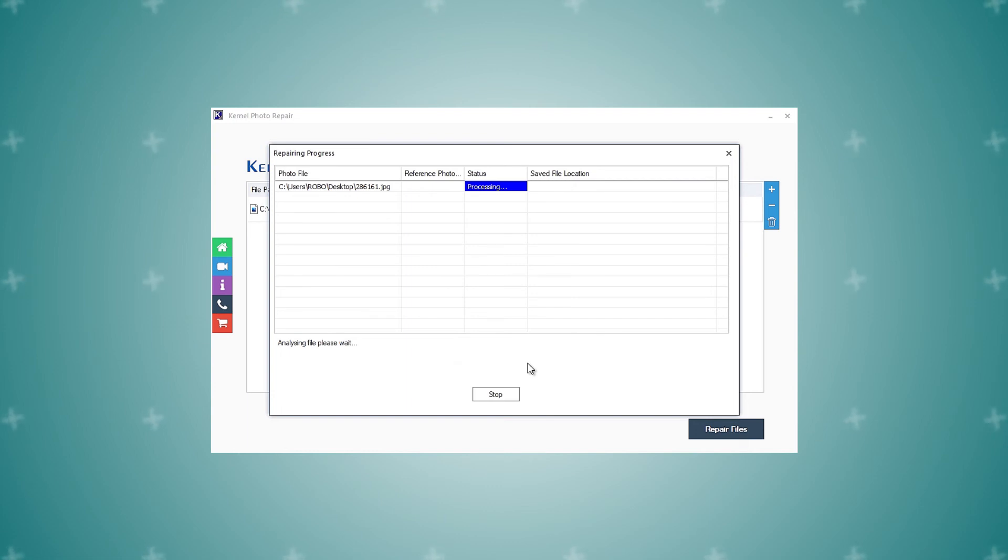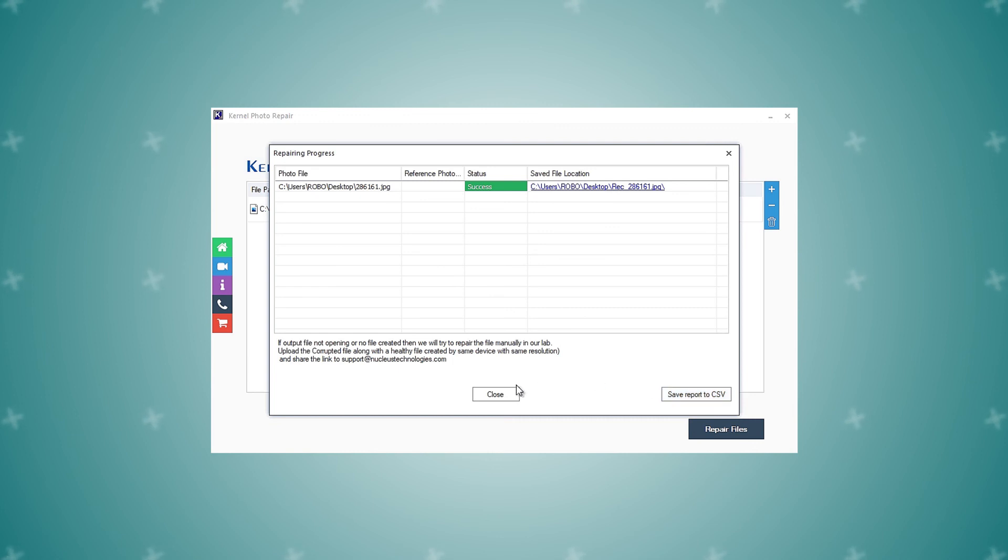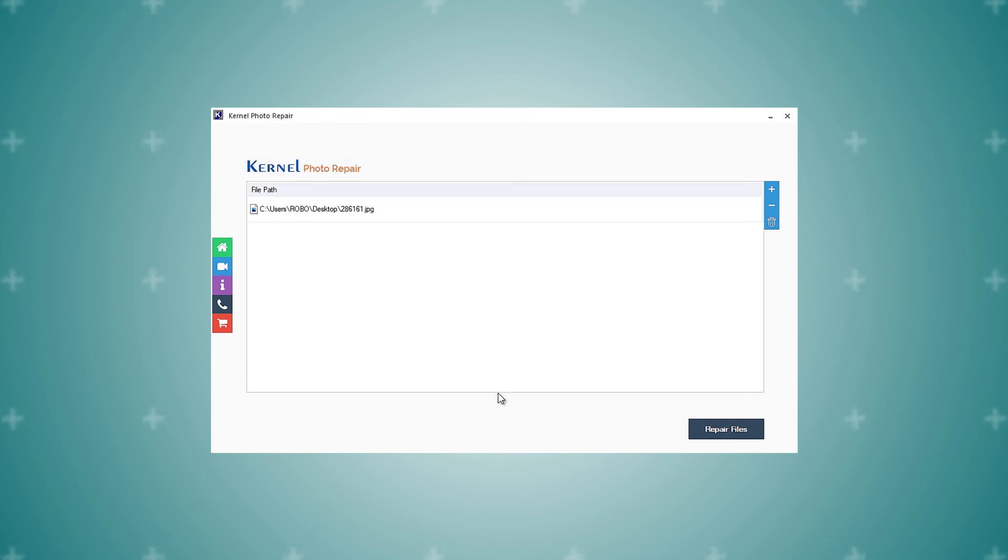Once the photos are repaired, the tool will display the status as Success. If you want to save the repairing report, then you can save it to CSV format. Click Close to end the process.